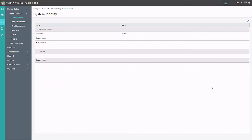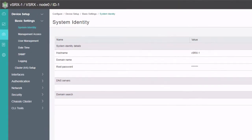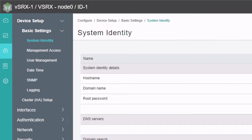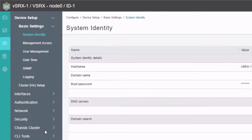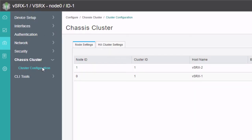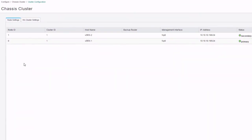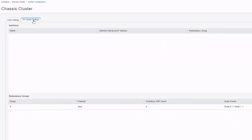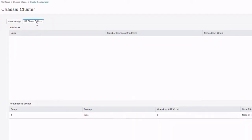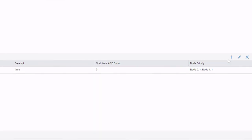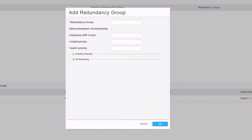Here is the JWeb interface. Note that we are logged into vSRX1 and it shows node 0. We are in the configuration workspace, visible by mousing over the ribbon on the left. We navigate to Chassis Cluster > Cluster Configuration workspace. Under this workspace we have node settings and HA cluster settings. The node settings are already configured. Node 0 is the primary, node 1 is the secondary. In HA cluster settings, nothing is currently configured, so we need to add redundancy groups.